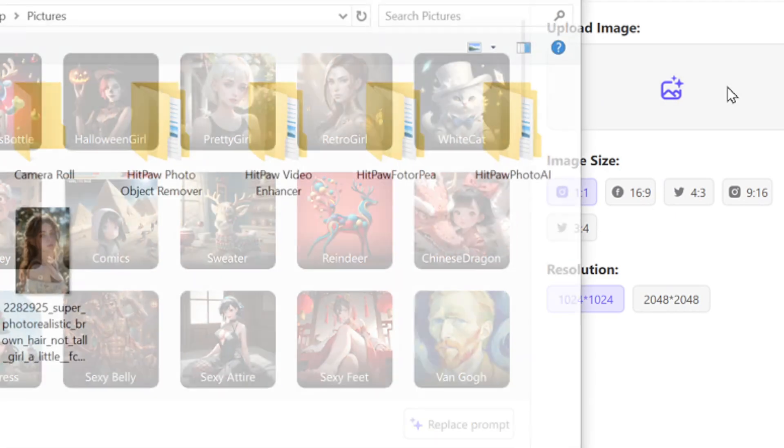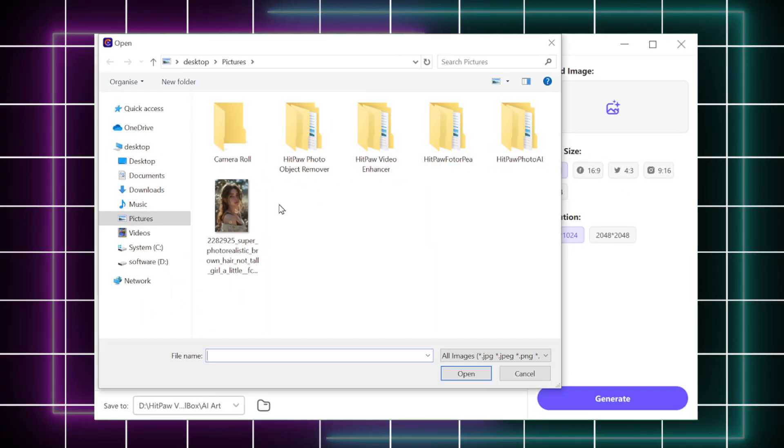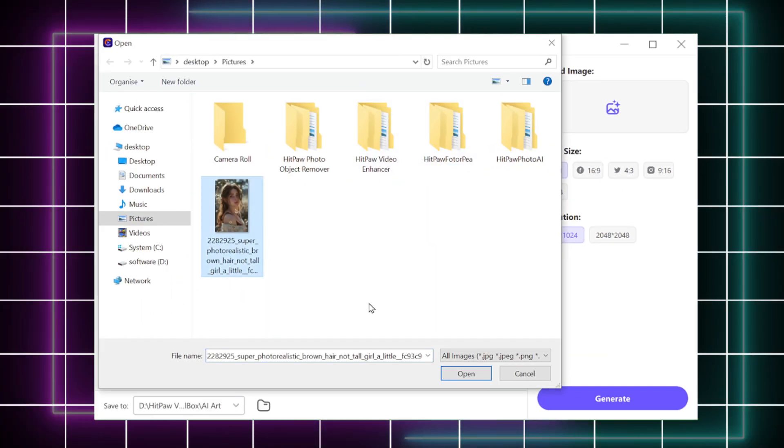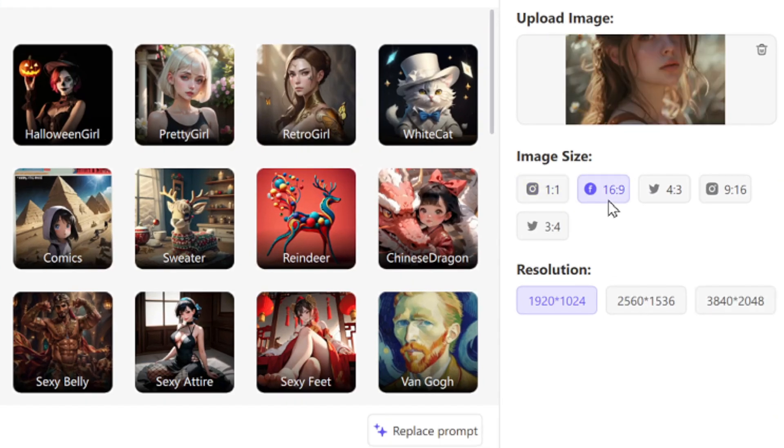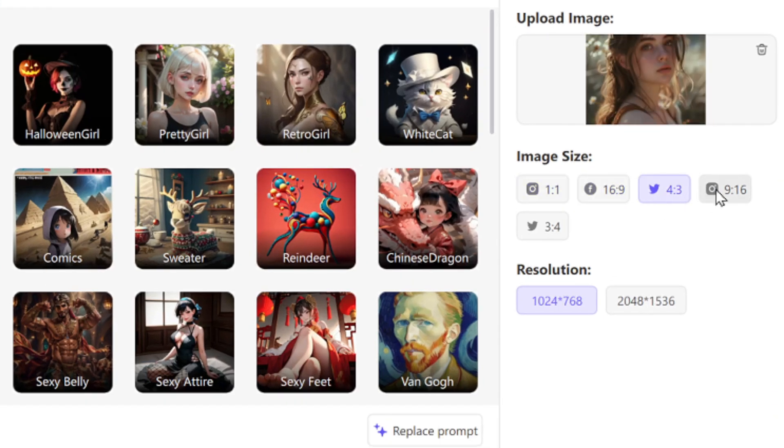Import your image first. You can set the ratio of the image or the resolution.